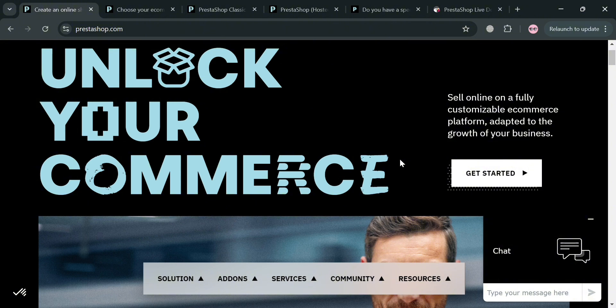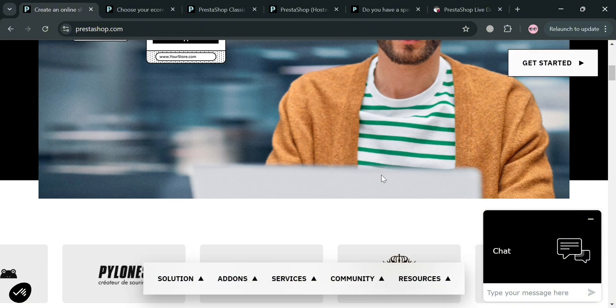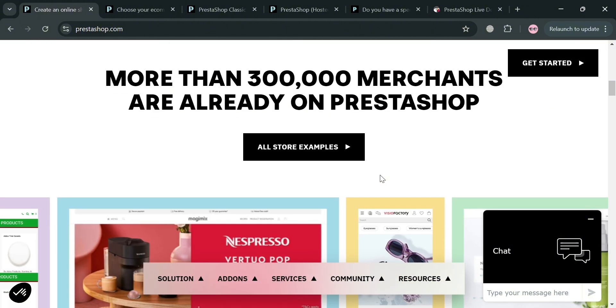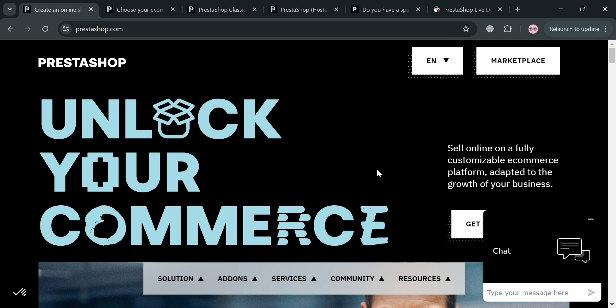To create an account on PrestaShop, you could also use my affiliate link in the description where I earn a small commission at no additional cost to you. By using the link, you may also get some discount or rewards upon signing up.